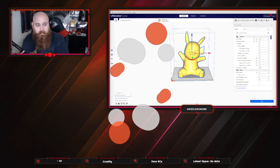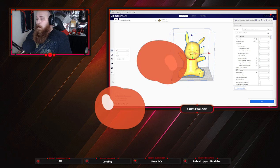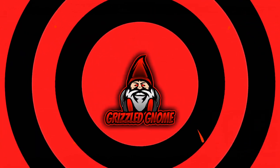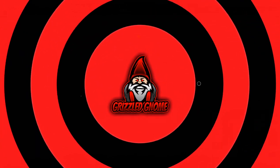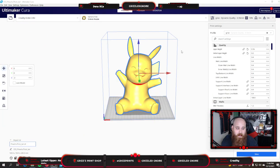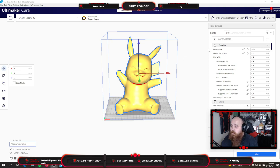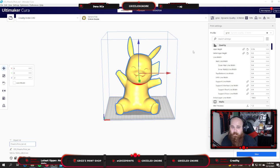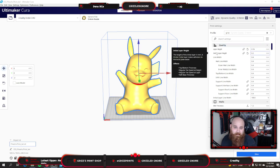I've got Ultimaker Cura pulled up. I am still using version 4.11. These settings should still be just fine for 4.12. If I was running 4.12, I would still be using these settings.